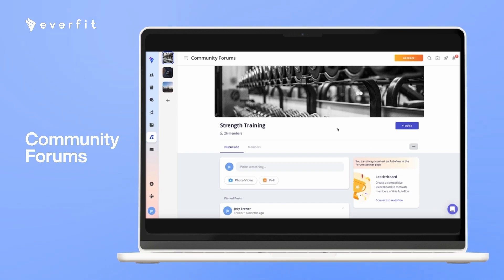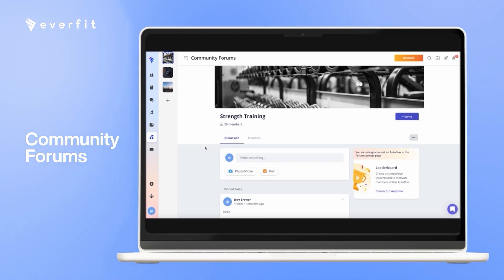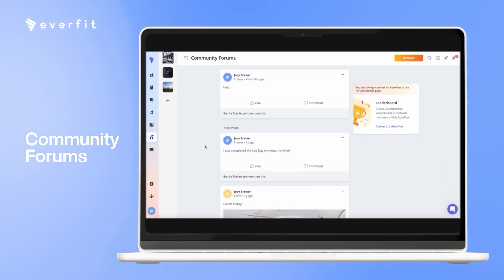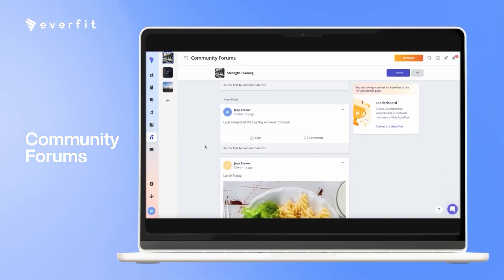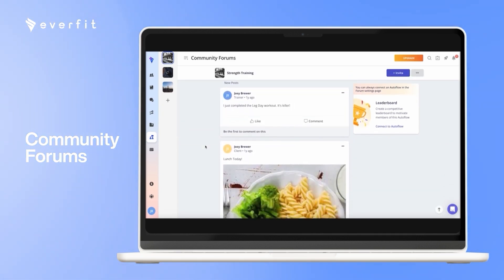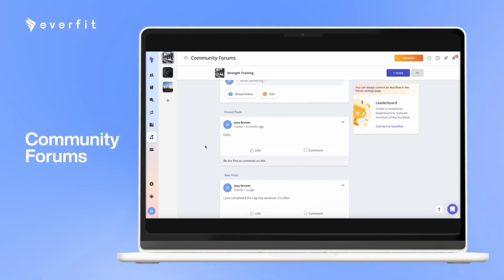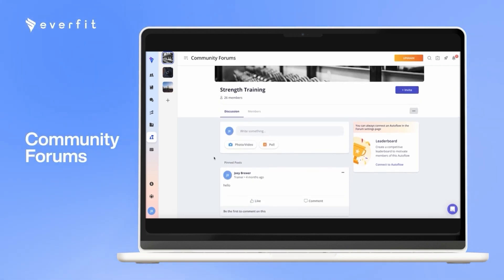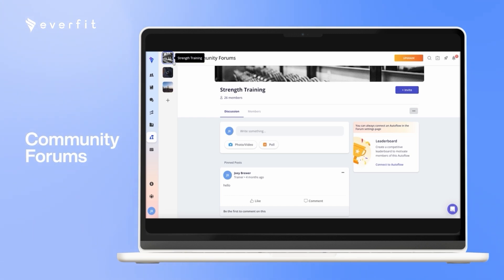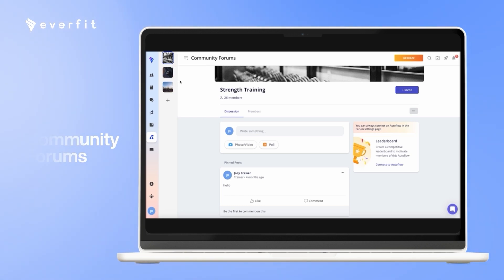With the community forums, it's a way for all of your clients to interact with each other. So here, they can all make posts, they can like and comment on each other's posts, they can post photos and videos. You as the host can pin posts to the top of the page and also create polls. You can also create multiple community forums if you have different groups of clients.